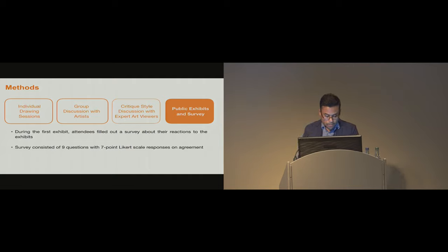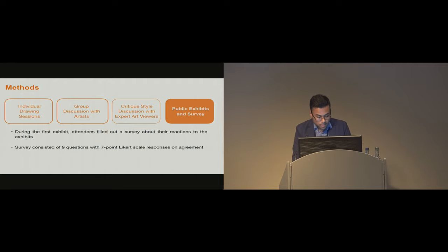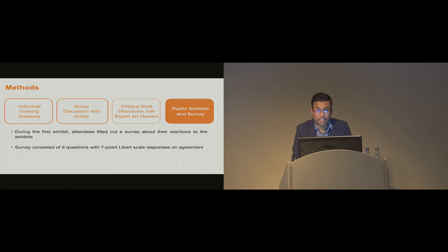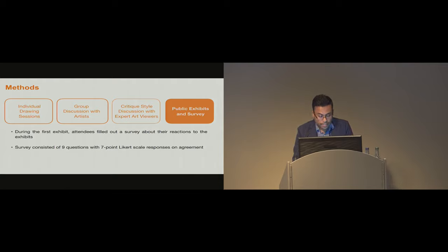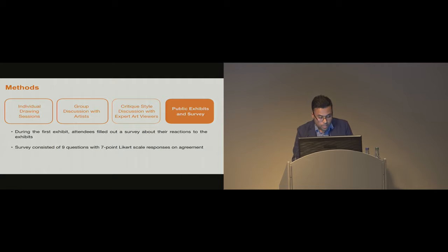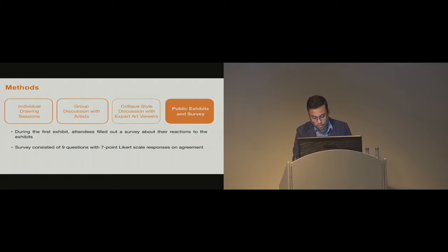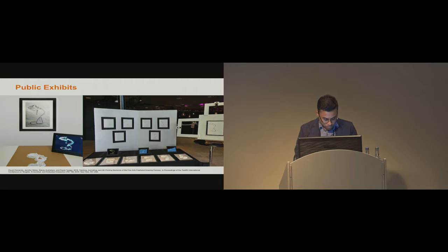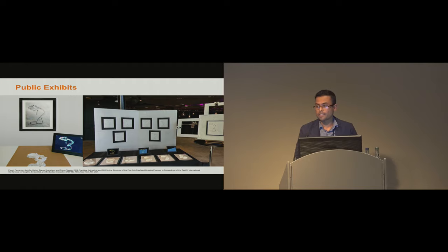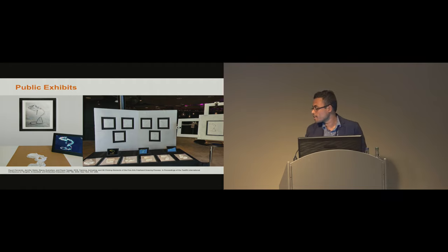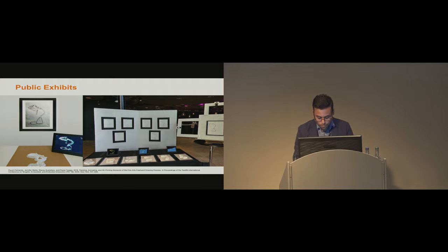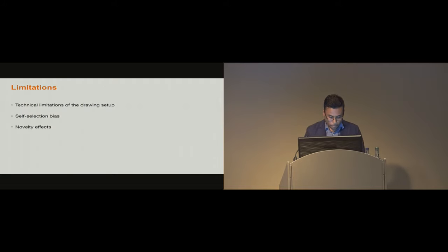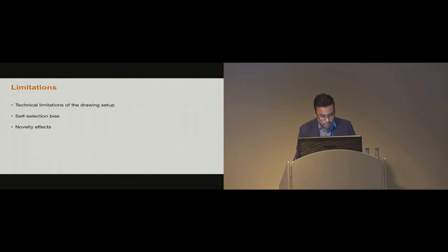We also showcased the drawings, video renderings, and bas-relief sculptures in two art exhibits. During the first exhibit, participants filled out a survey about their reactions to the exhibit. This survey consisted of nine questions with typical seven-point Likert scale responses on agreement. However, this part of the research was not intended as a rigorous survey to evaluate our system, but was meant to serve as supplementary feedback. We also showed the work as part of the arts track at TEI 2018 in Sweden.